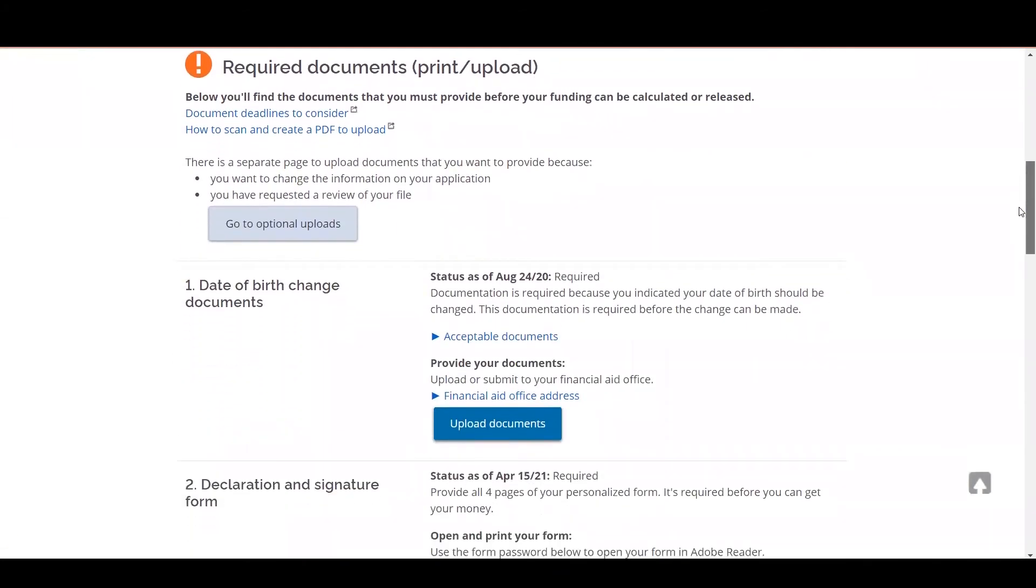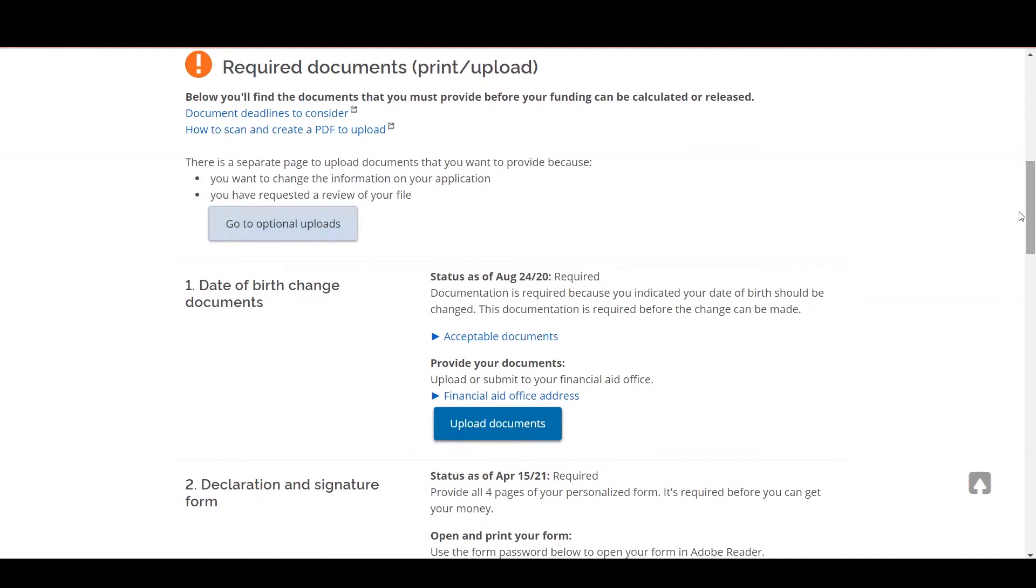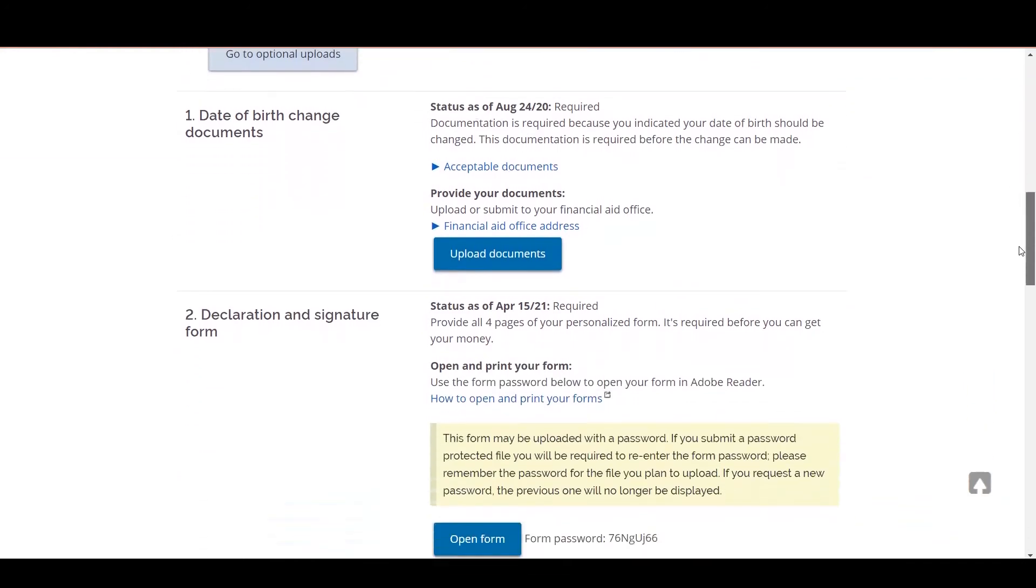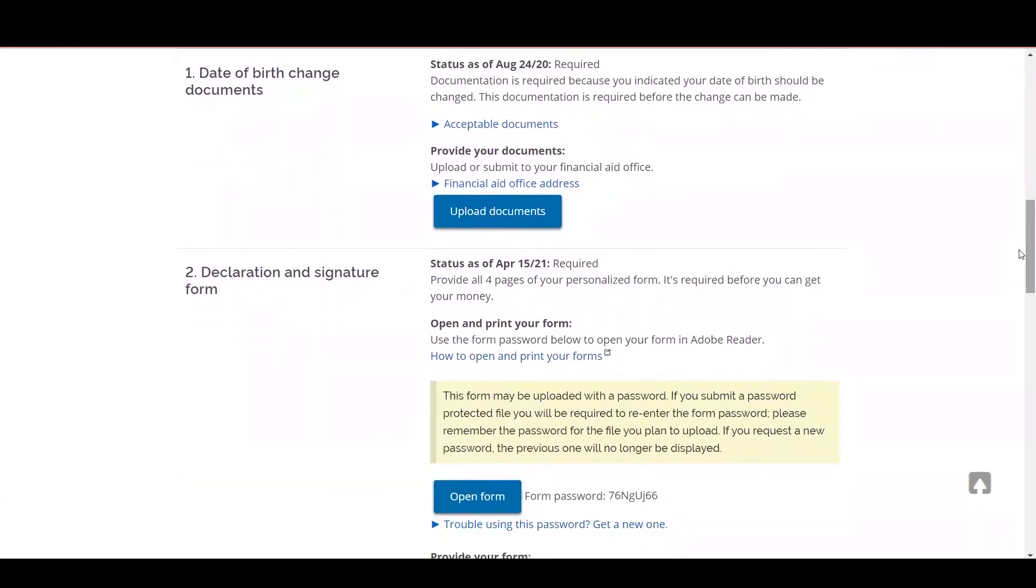If you have required documents, it's going to show that you have required documents under the first section of the screen. For all of the different required documents you need to provide, it will list the required document type on the left-hand side, as well as the required document and any instructions on how to upload and what to include in your upload on the right-hand side.